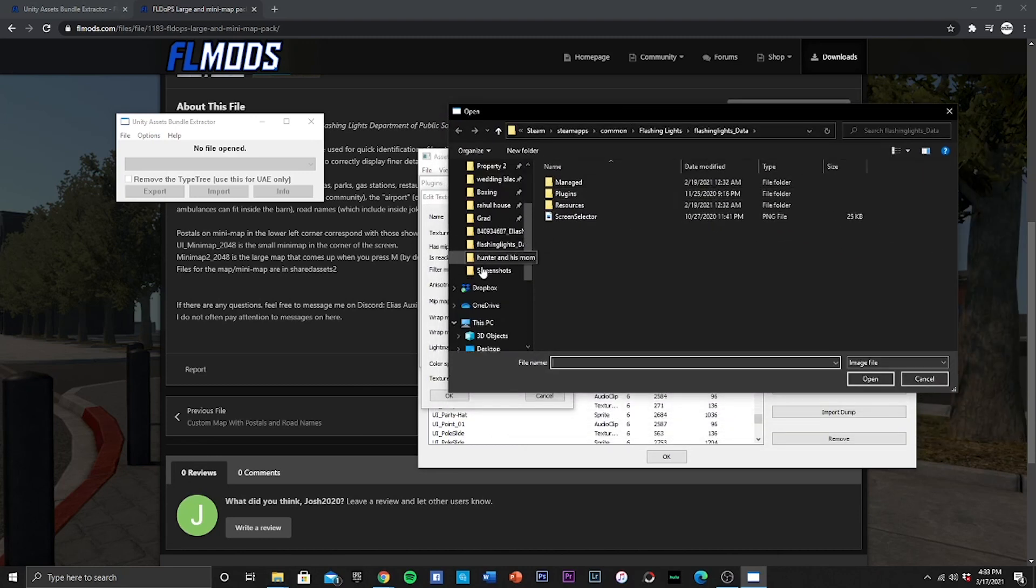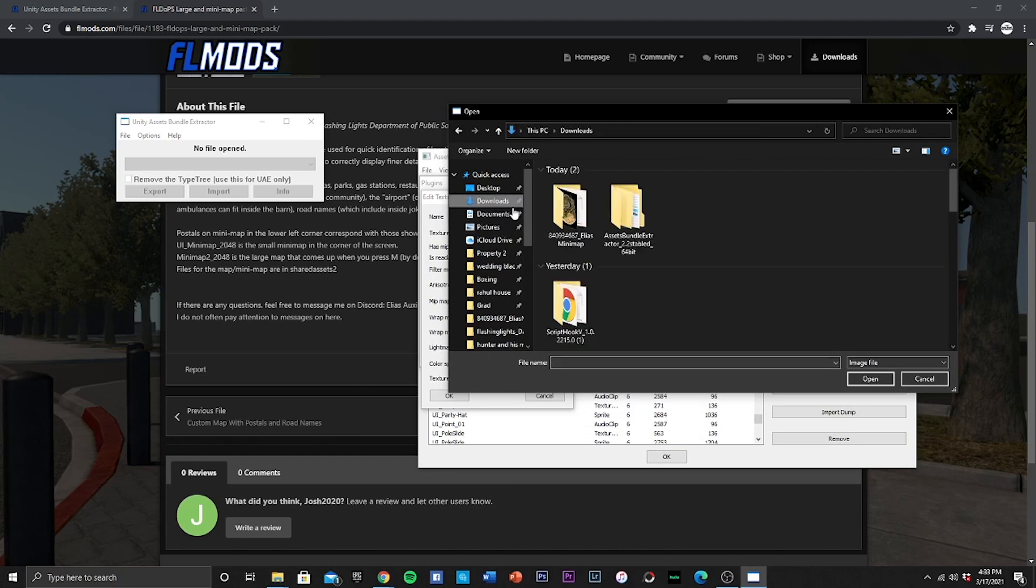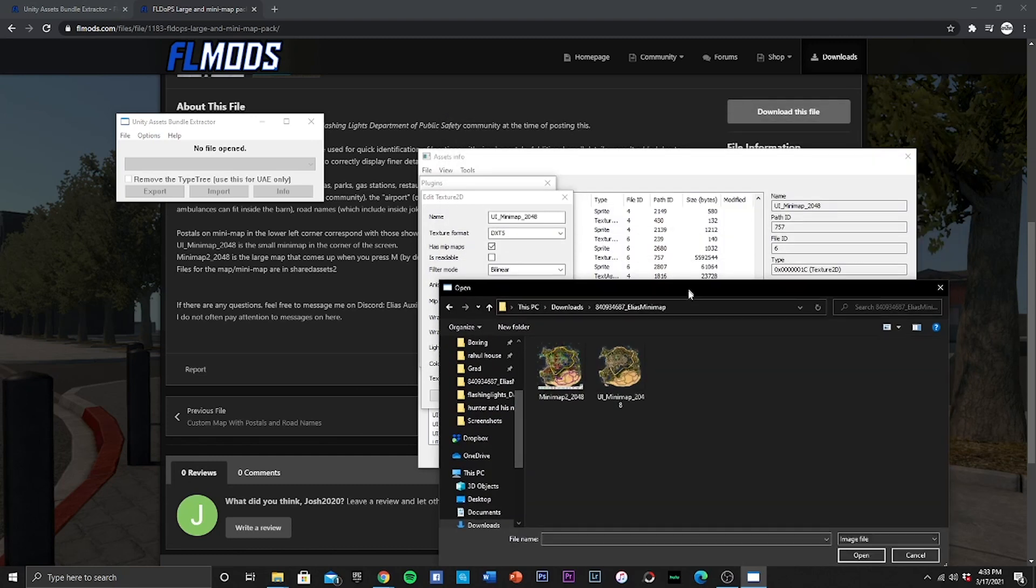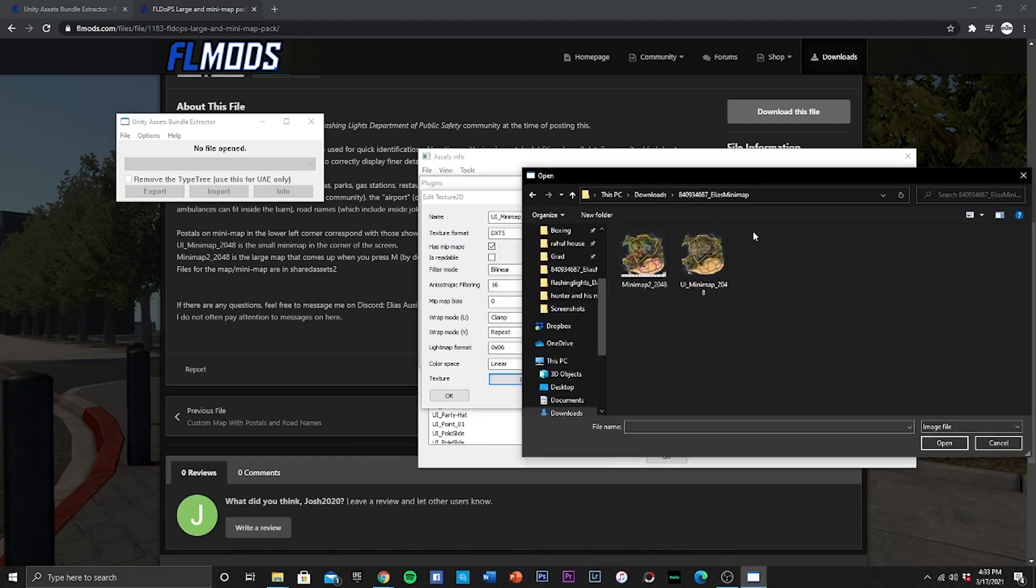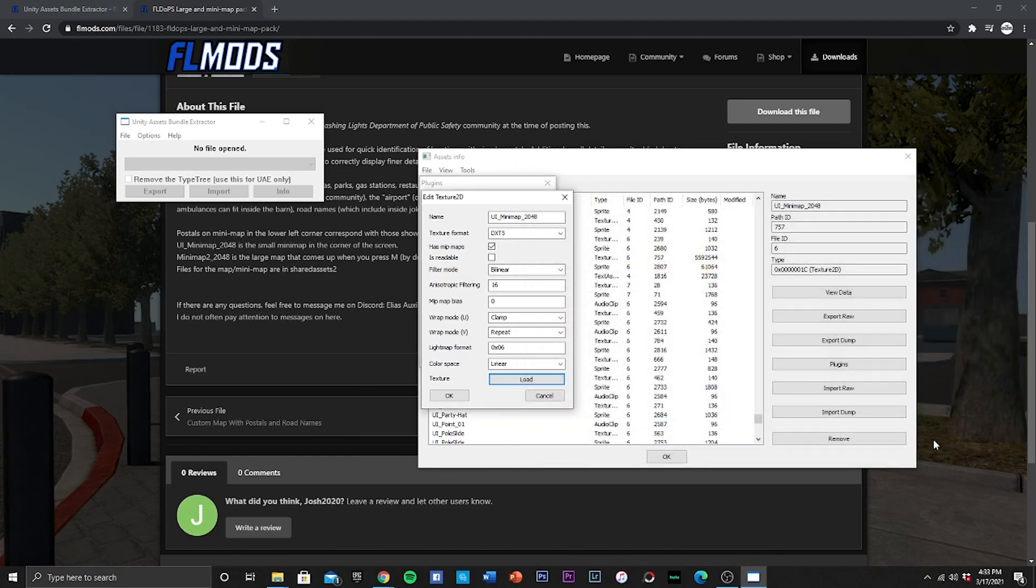Alright, so once you got that to load, we are now going to go to downloads. That is where you downloaded your map mod. As you can see right here, this right here we opened, remember, UI mini map. So UI right here is a small mini map in the corner of the screen, so it's going to be this one right here. And it even named it corresponding to the file here right here, UI mini map, and hit open. Once you got that done you hit OK and then OK again. So that one's in.